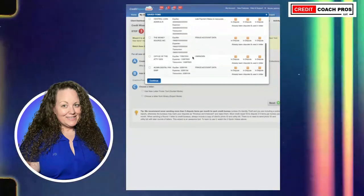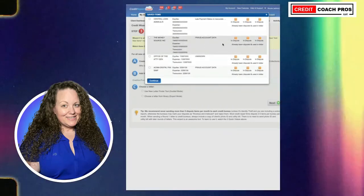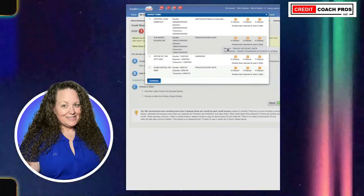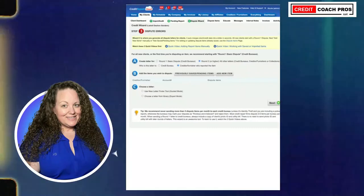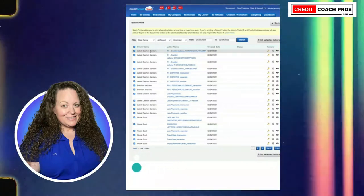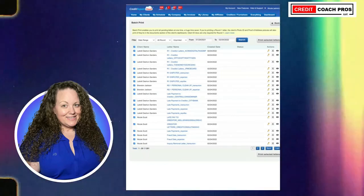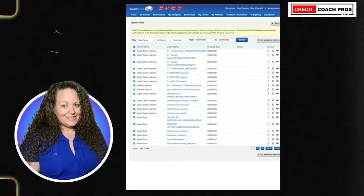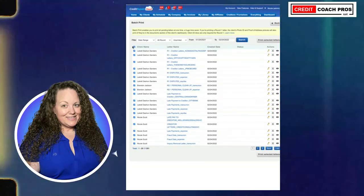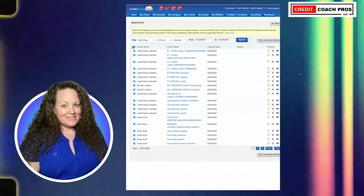You always want to go through and make sure everything is in orange — everything is in dispute — so you can ensure the client's letters have been completed. One way to confirm is going to your print button, and you'll be able to see all of the client's letters in the batch print. You can print the letters for your clients or create a PDF and send it to your clients for them to print and mail off.